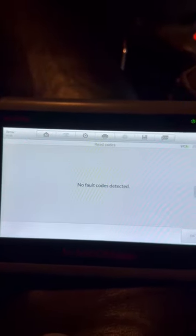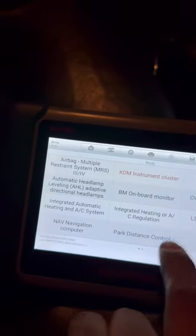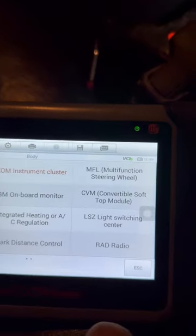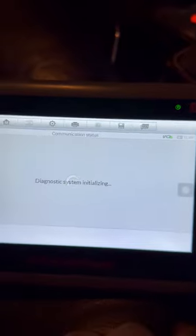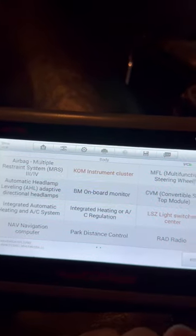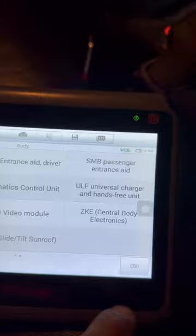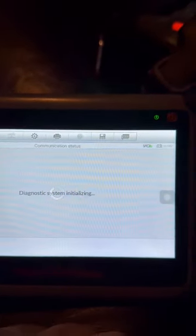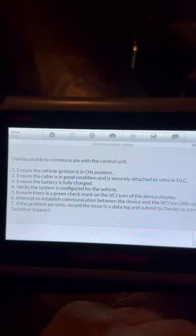So before we had the K-bus code in the cluster and now it's stating no codes present. Let's see — we couldn't communicate with the LSC before and now it looks like we can. So it's obvious that the K-bus is working now. Now if we go over to the ZKE, which controls the windows and door locks, we have no communication. So that tells us that the ZKE is causing the problem.